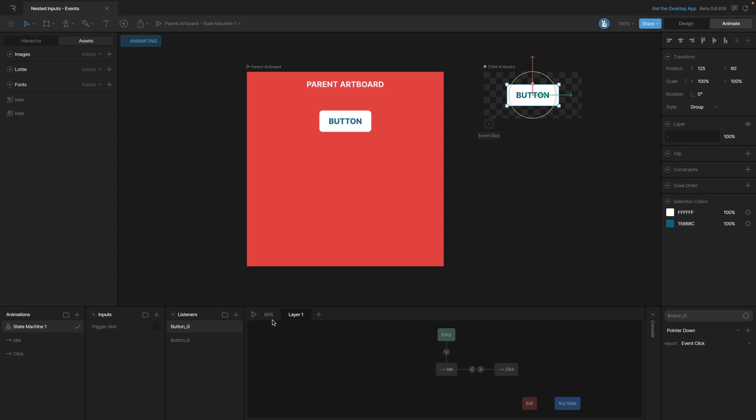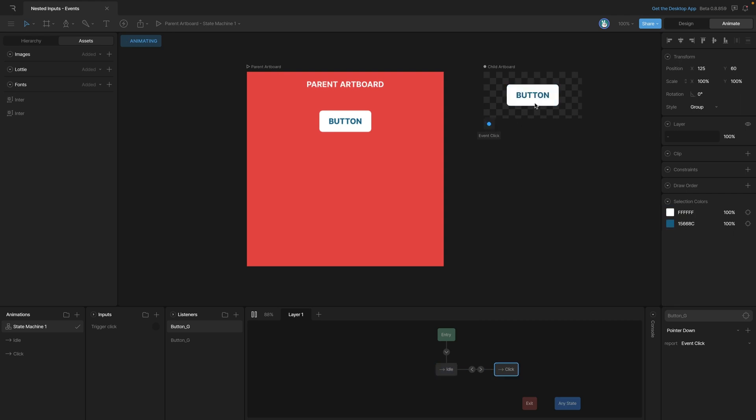Now once we start our state machine, we can go up and click on our button, and not only does our animation play, but you'll notice that the event is firing. So now we have a button that both flashes on and off and reports a click event.